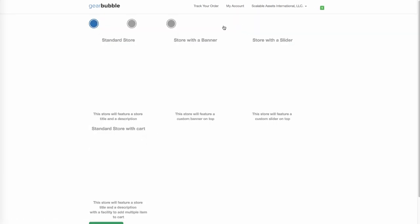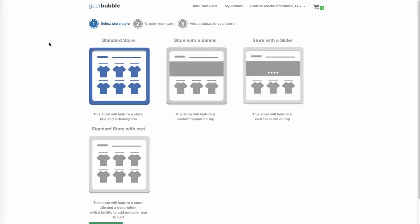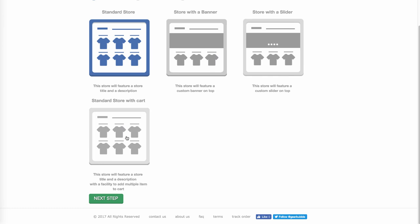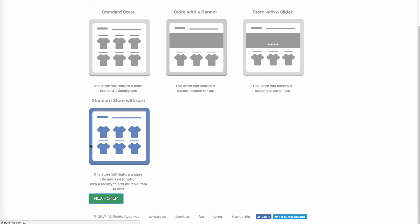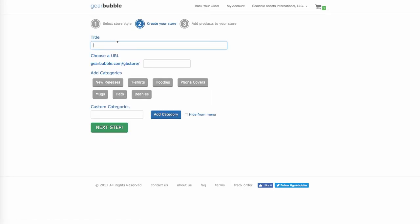And Stores — you can create your own store: a standard store, a store with a banner, a store with a slider, or a store with Add to Cart. I would do Store with Cart so that people can add multiple items. You can just put your store name, whatever you want to call it for whatever niche you want to go into, then put your URL and the categories you want. Hit Next. This store has an Add to Cart so if people want to keep shopping, they can keep adding items. I recommend this.